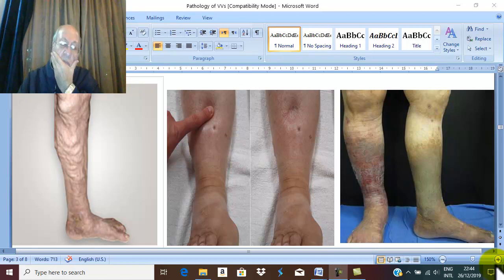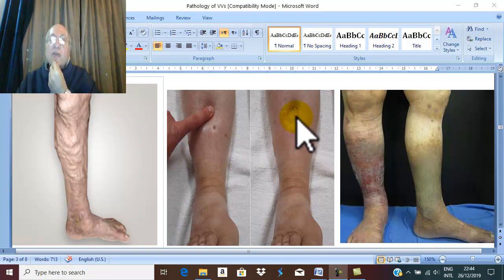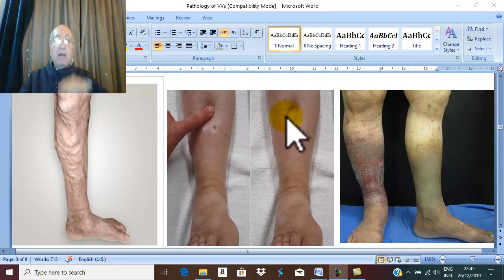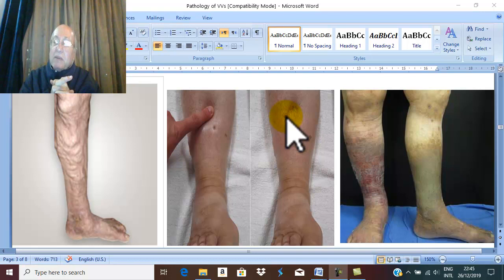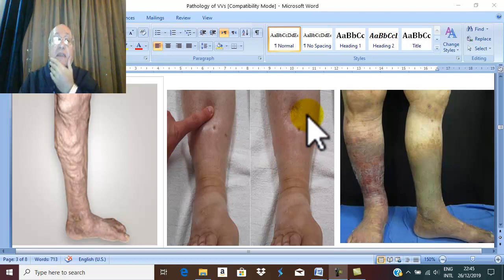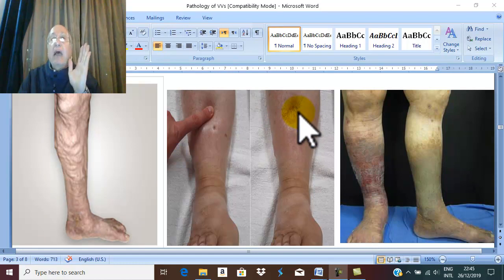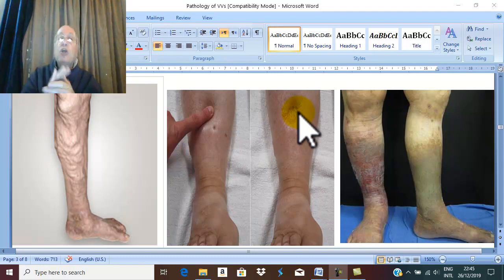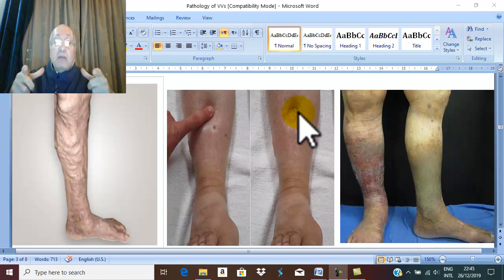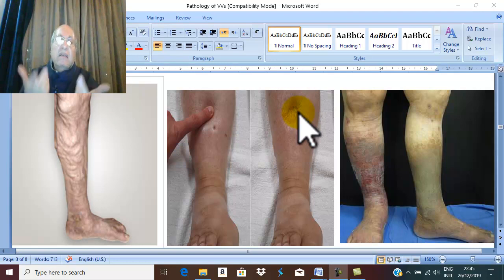First of all, edema. In varicose veins, there is high venous pressure leading to impairment of absorption of extracellular fluid, and venous hypertension leads to accumulation of extracellular fluid, which is edema. In secondary varicose veins, the high venous pressure will produce marked, severe edema, while in primary varicose veins, just mild edema occurs.